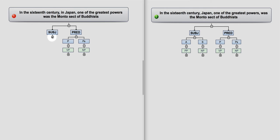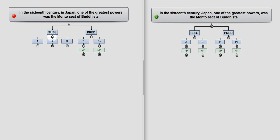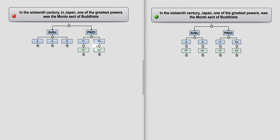Well, there's a subject, and that's one of the greatest powers. And in Japan is an adverbial, and in the 16th century is an adverbial. This tells you when, this tells you where, and then one of the greatest powers was the Monte sect of Buddhists. So this reflects back, the predicator, the predicative subject reflects back on the subject here.